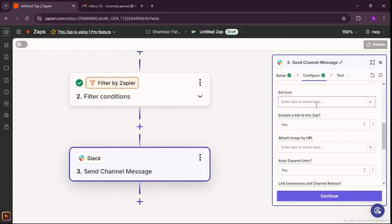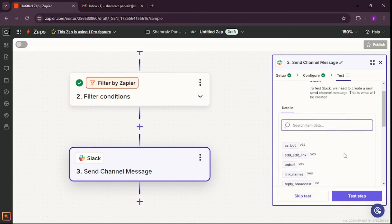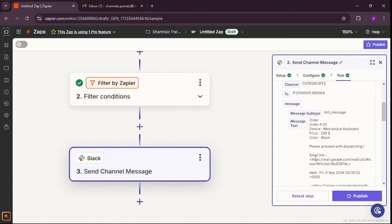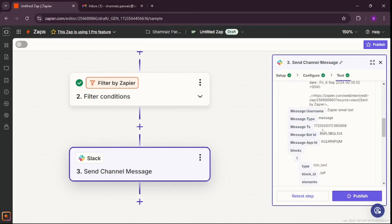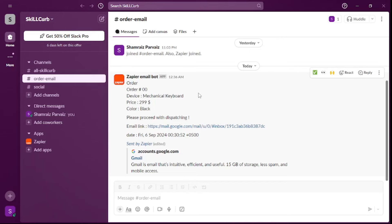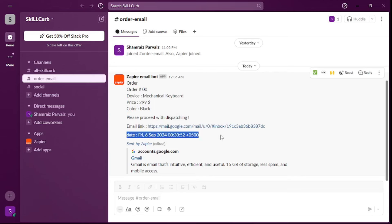For the later options, you can leave them as they are. Hit Continue — everything is there. Let's test this step. The test is working. If I go to my Slack desktop application, I can see I have the subject which is 'order', the order number and the details, as well as the link to the email and the date. We can also go ahead and test this out again by sending a new email.